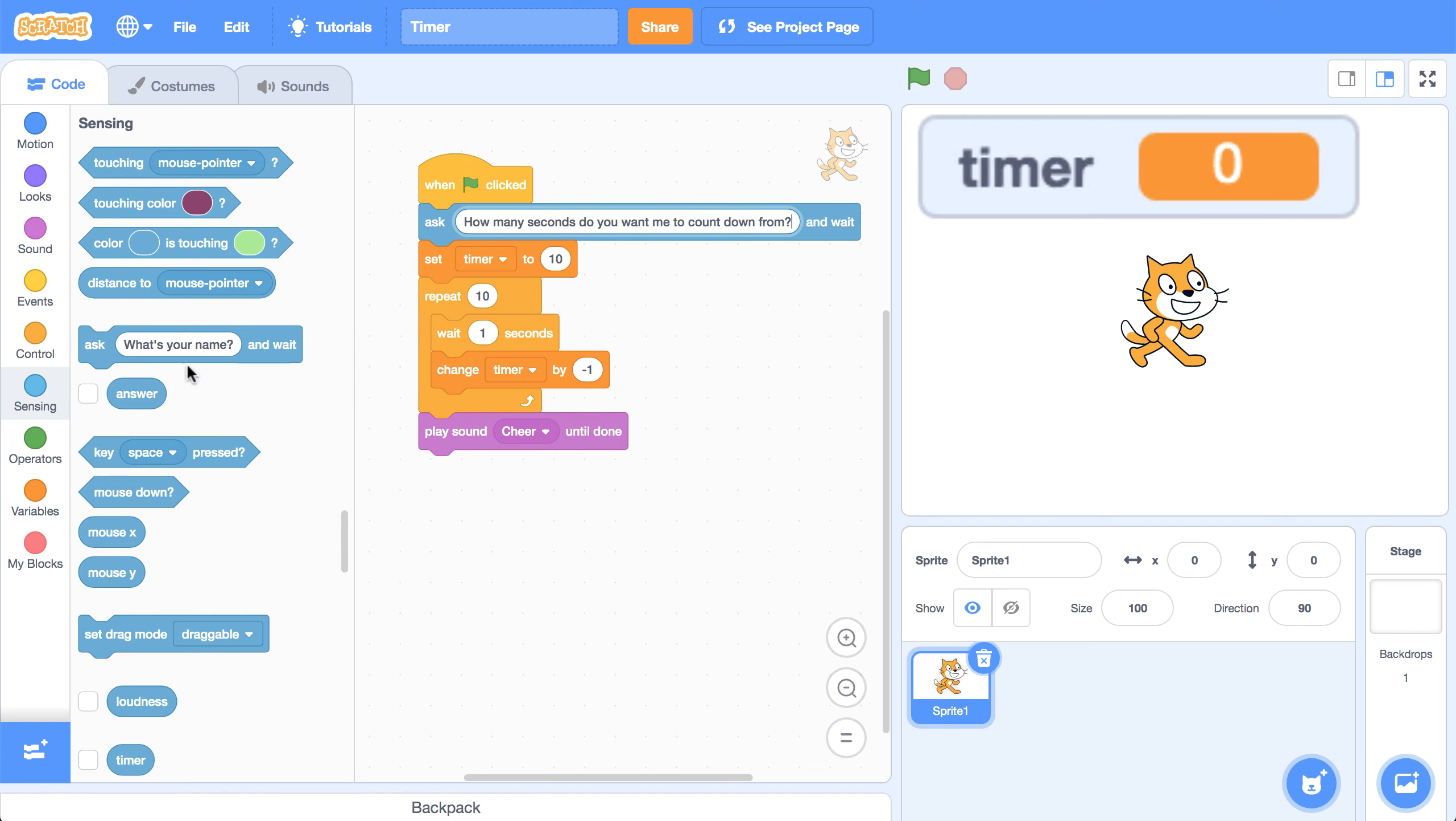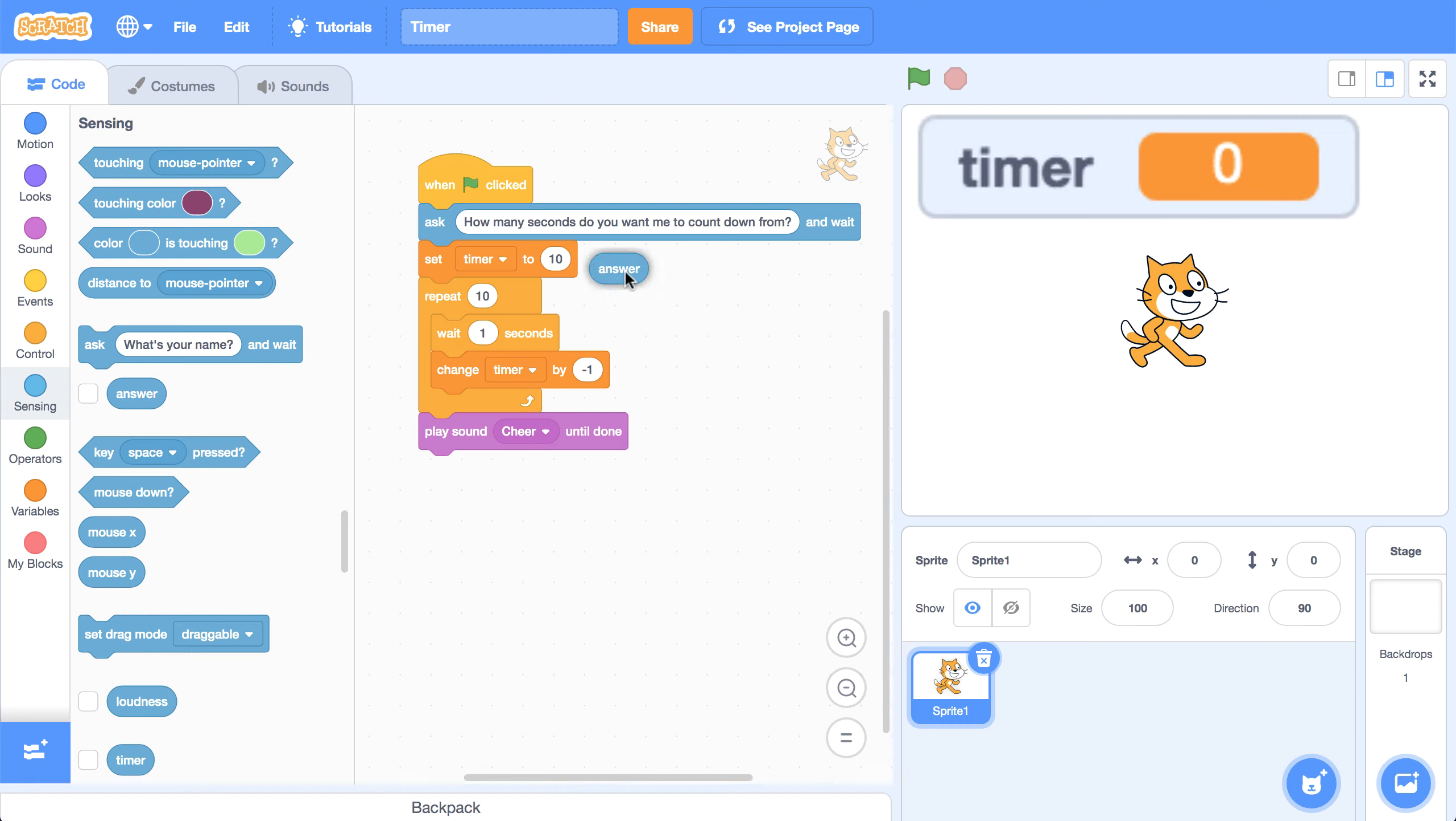And we can use the answer block. This is going to be the response that the user gives, we can use this in our set block. So we can set the timer to the answer that the user gives.